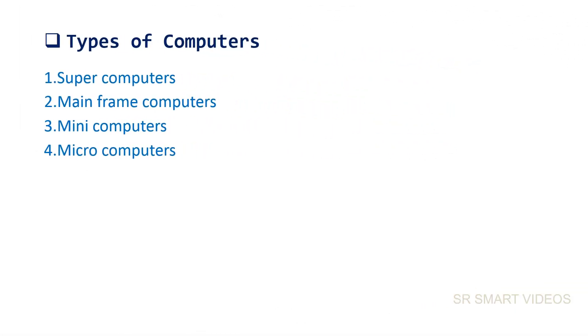The computers are broadly classified into four categories based on their size and speed. They are: supercomputer, mainframe computers, minicomputers, and microcomputers.